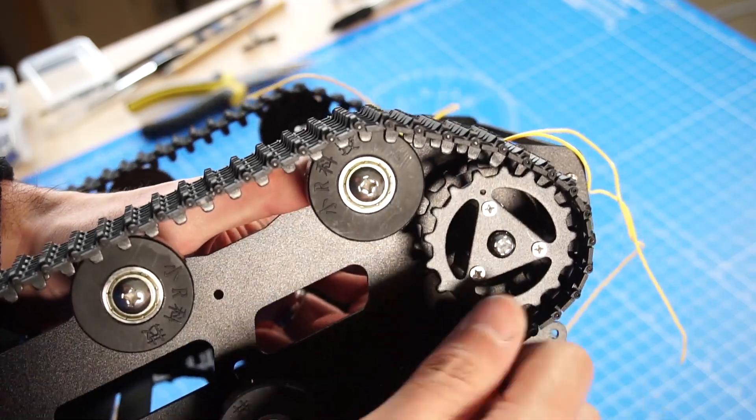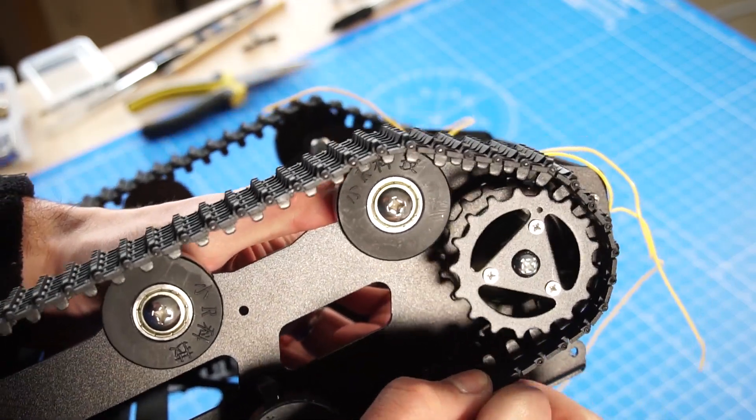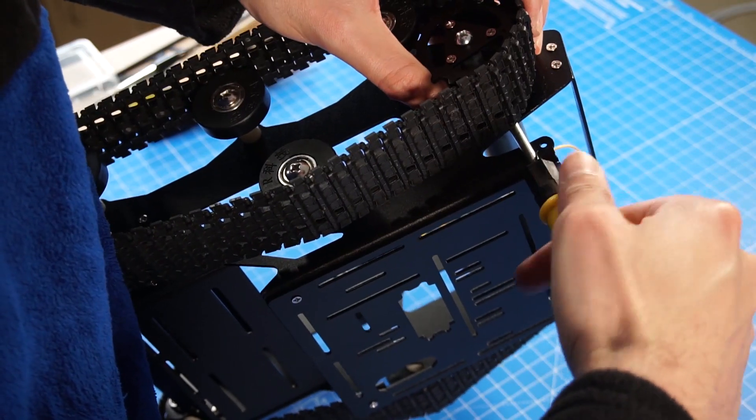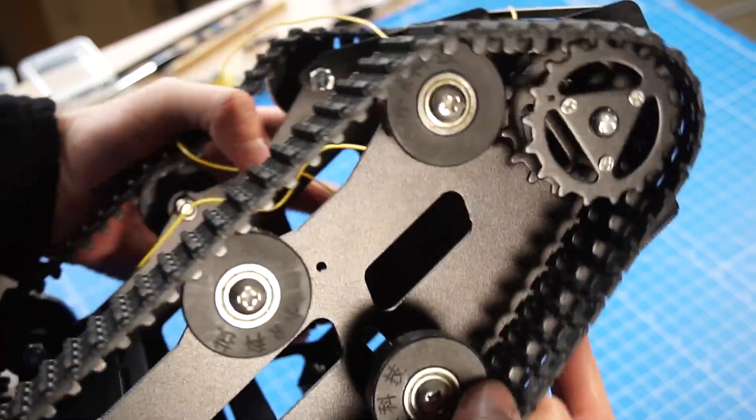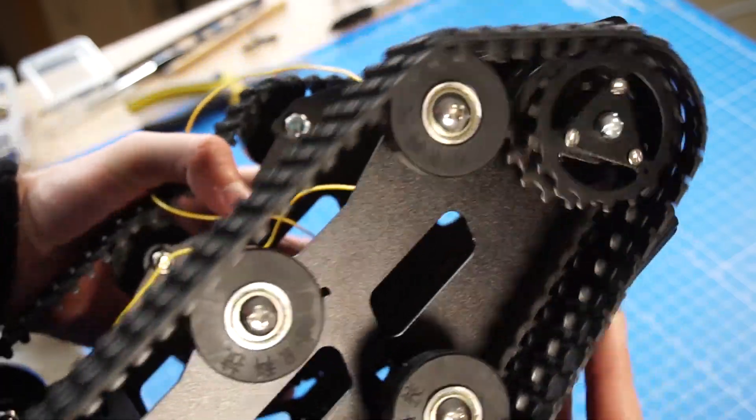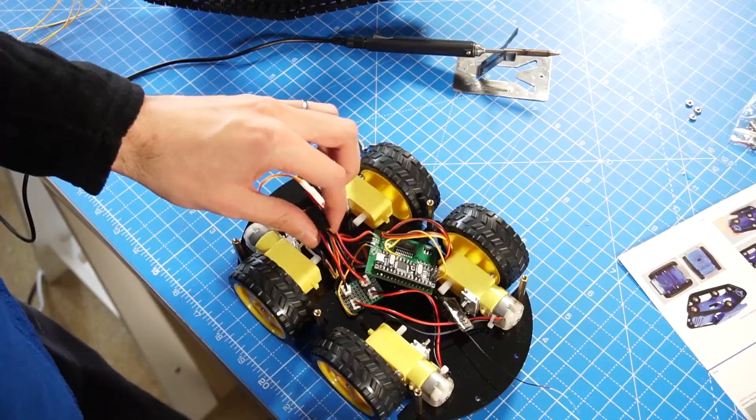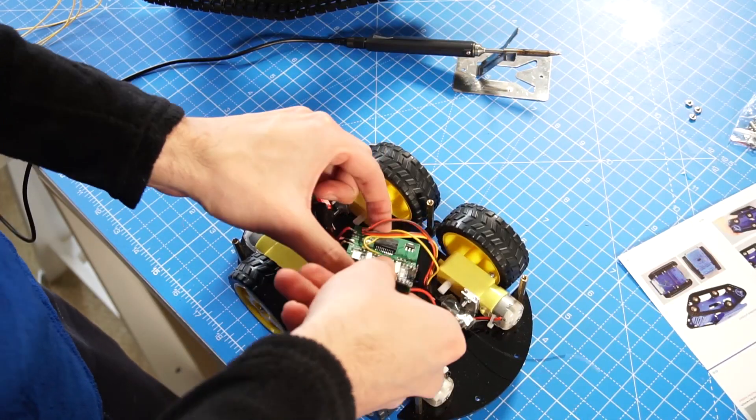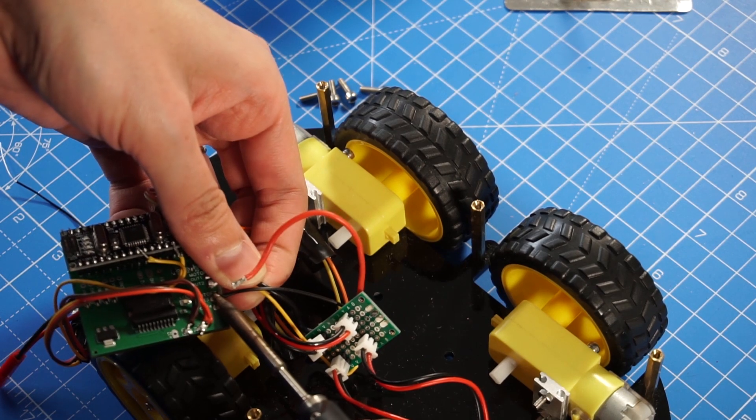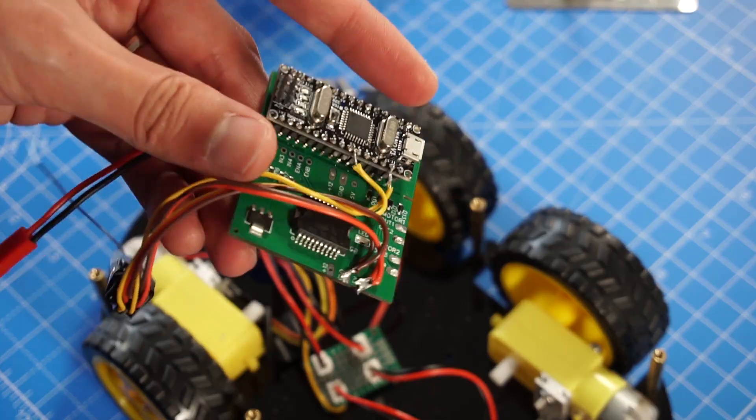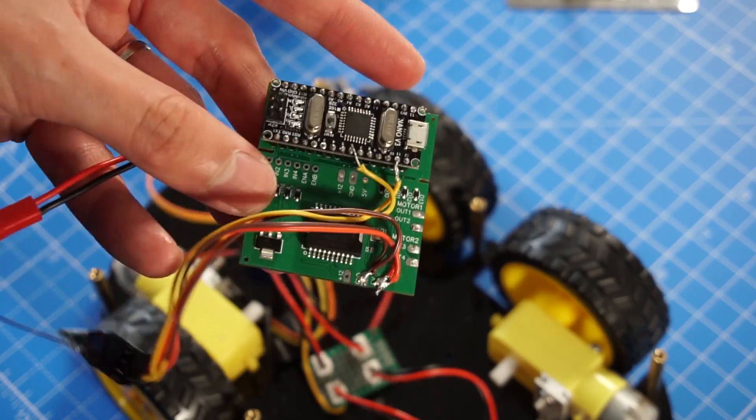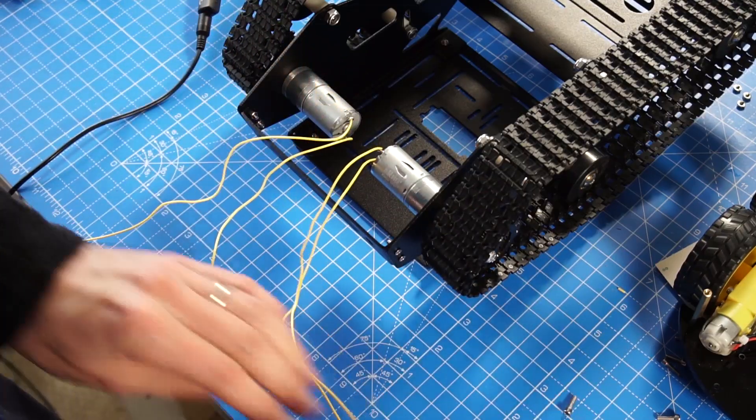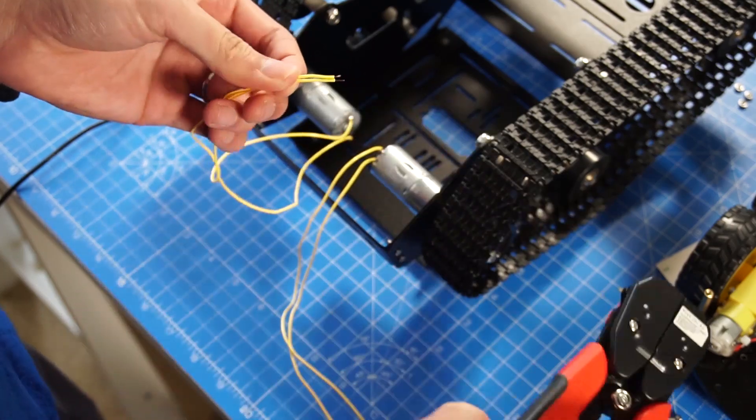After everything is mounted we have to take care of some details, like the alignment. And this is the motor driver I'm going to use, I designed it myself for another project. If you want to see that video I'll leave it in the description or there in the screen.